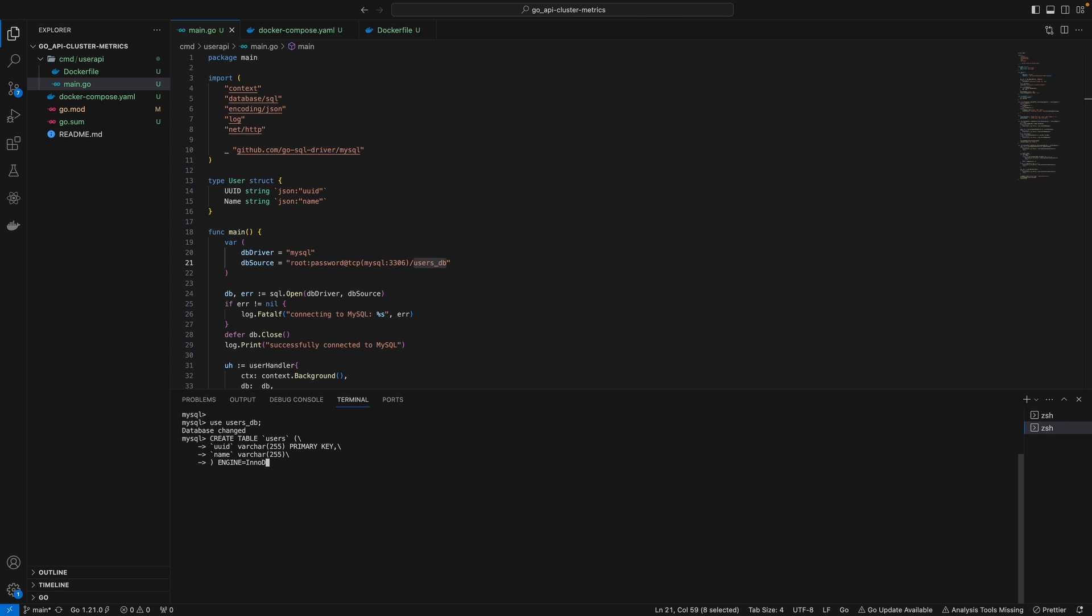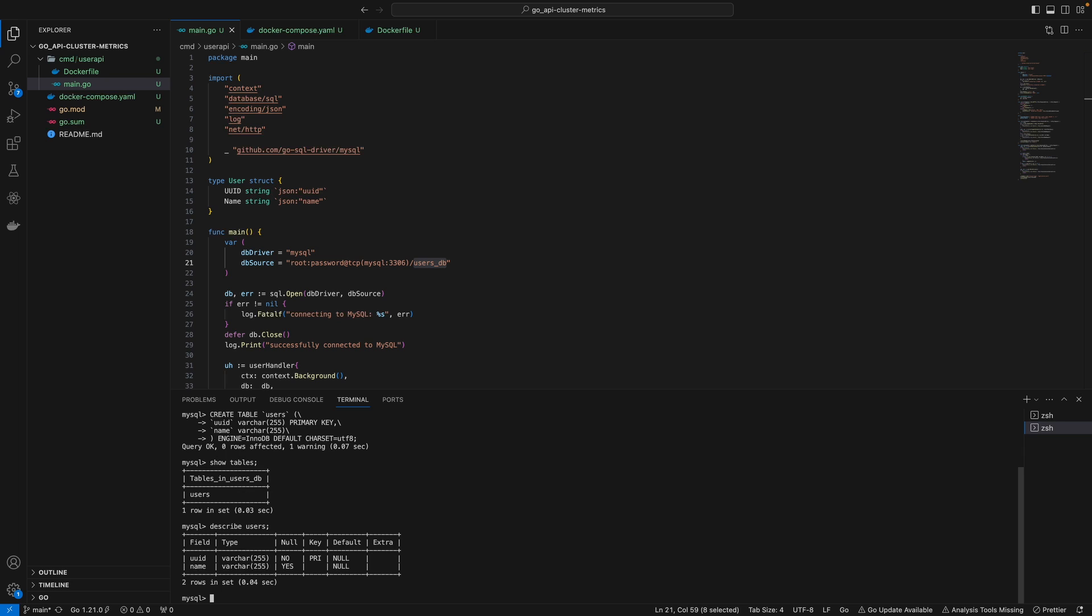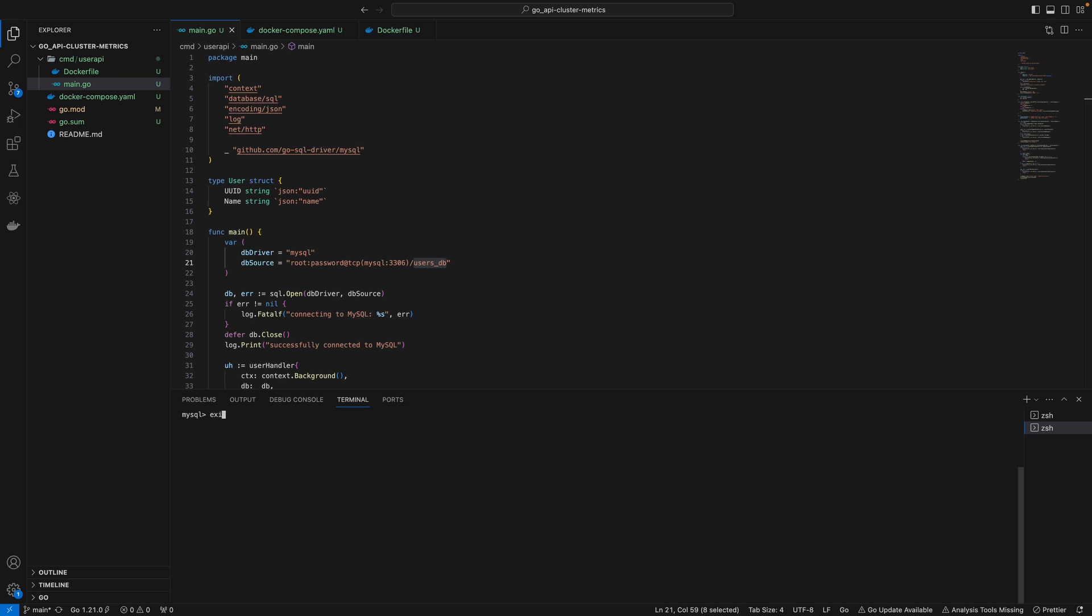This isn't really necessary, but it's good practice. Now that the table is created, we can do 'show tables' and 'describe users'. As you can see, we've created a users table with UID and name. We can exit from here.